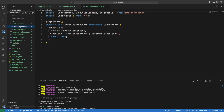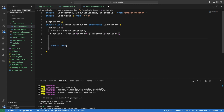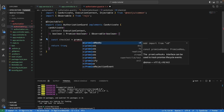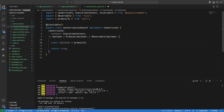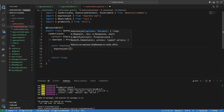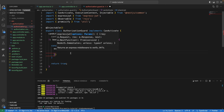The authorization guard contains the function that returns true or false depending on whether you have a valid token. A valid JWT returns true and allows you through; if it returns false, you are not authorized. We are going to write a function called CheckJWT — it's going to be async and return a promise. We are going to use the promise with the ExpressJWT method, which takes an object containing all the necessary parameters.